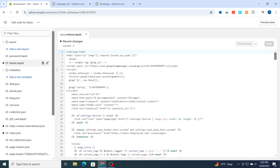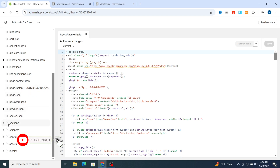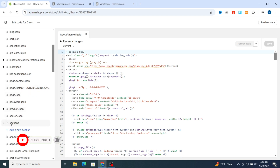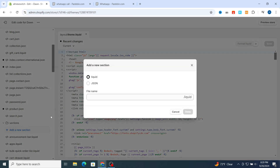Tap on edit code and it will take you directly to the code section. Don't worry, it's very easy. Just scroll to the left side until you get the section folder, then hit on the section folder, then hit on add a new section.